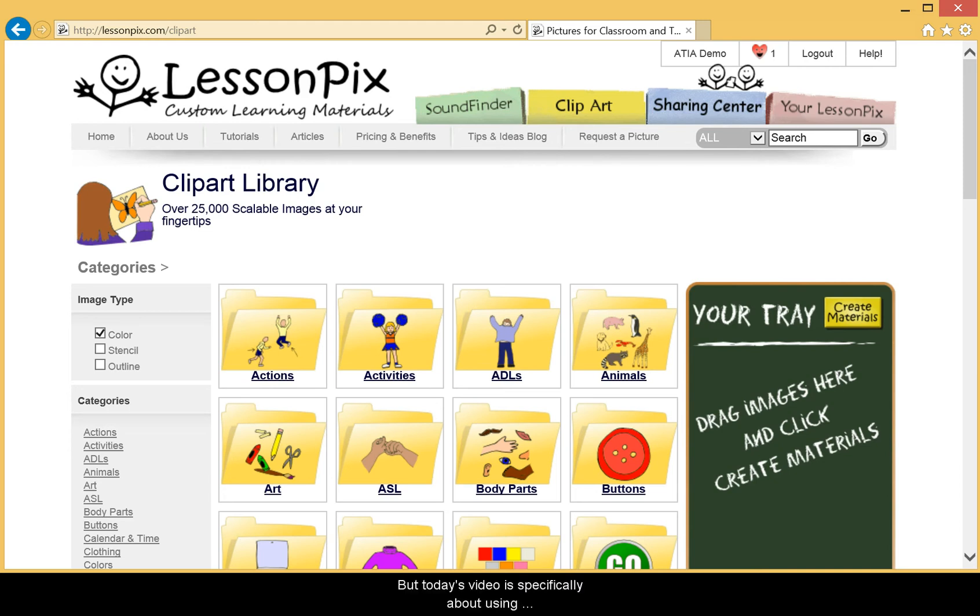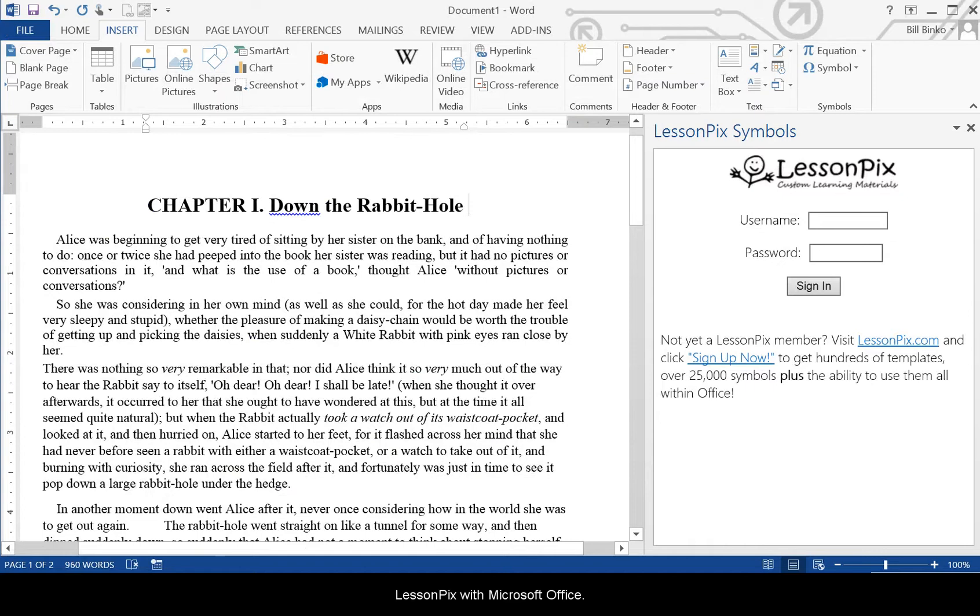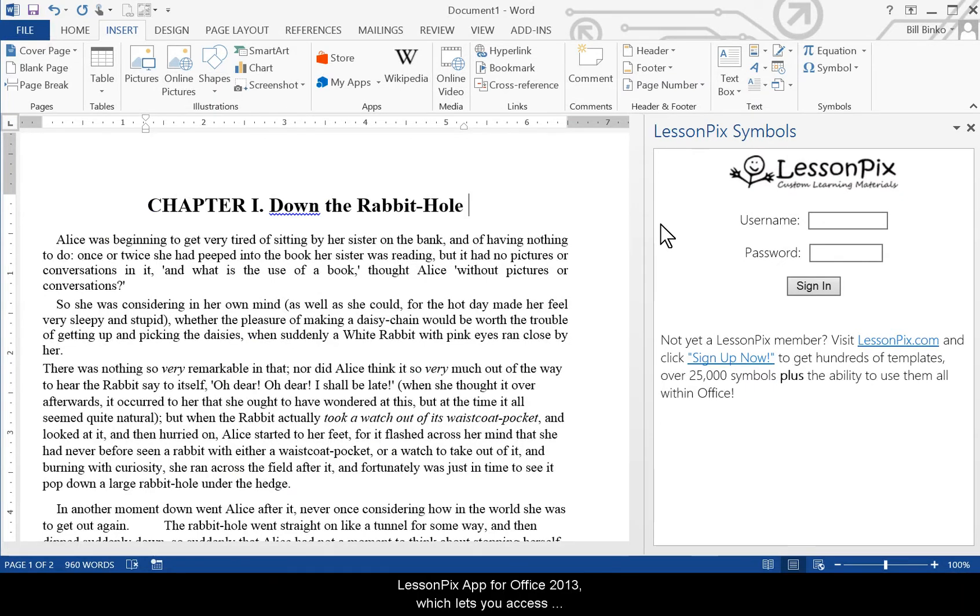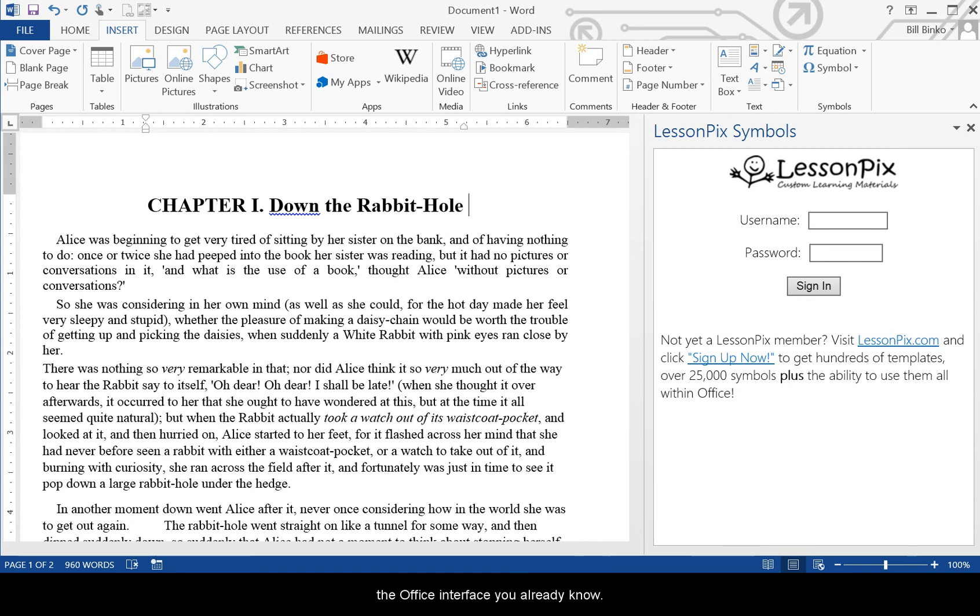But today's video is specifically about using LessonPix with Microsoft Office. That's because we've recently released our LessonPix app for Office 2013 which lets you access all our great LessonPix symbols without ever leaving the Office interface you already know.